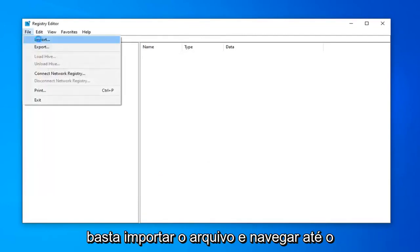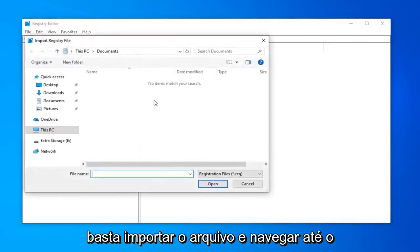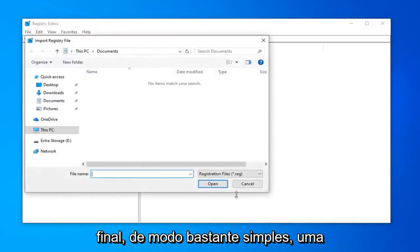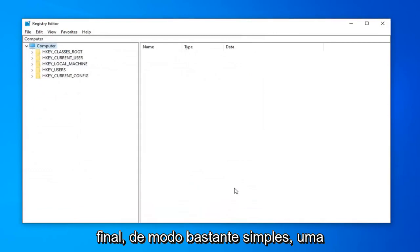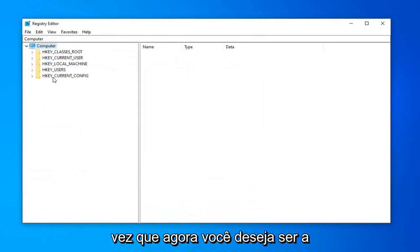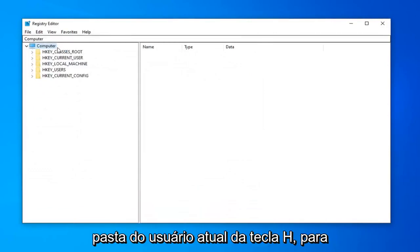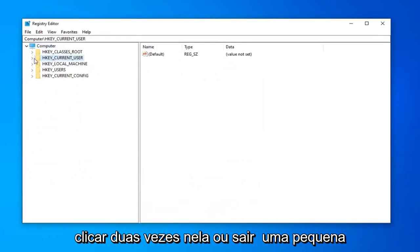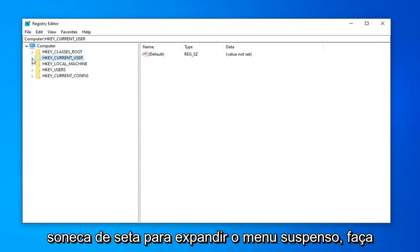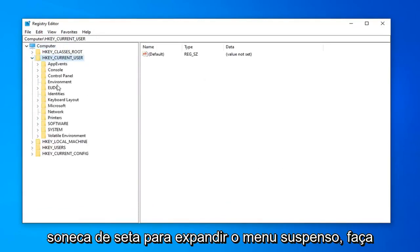just do file import and navigate over to the file. Pretty straightforward. Once you've done that, now you want to expand the HKEY_CURRENT_USER folder. Either double click on it or left click on the little arrow next to it to expand the drop down.